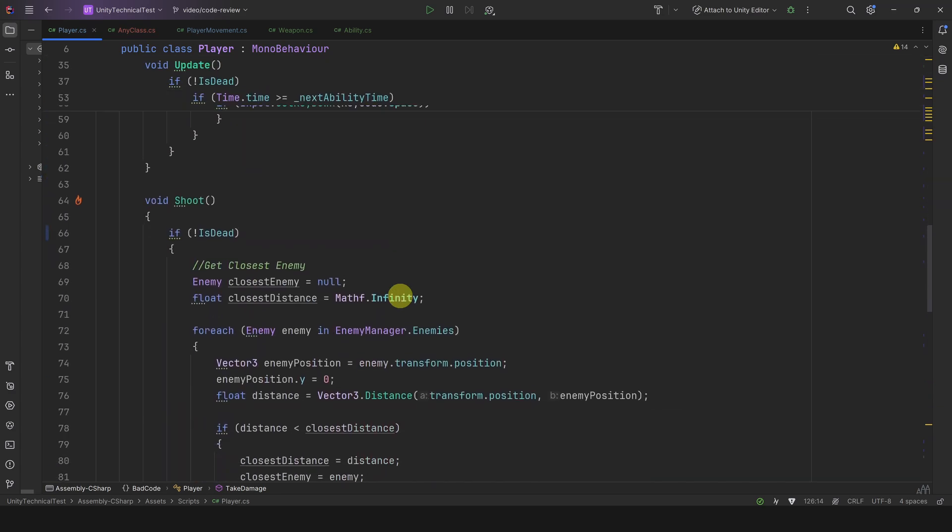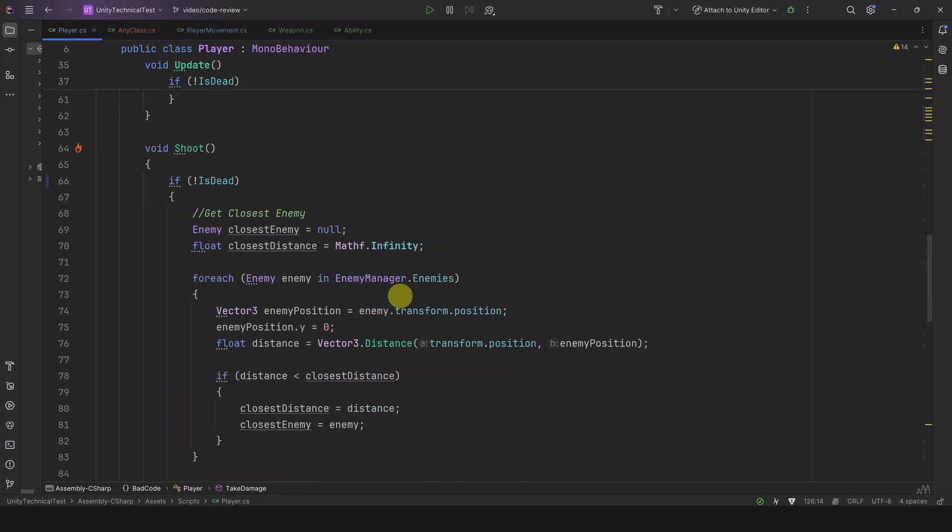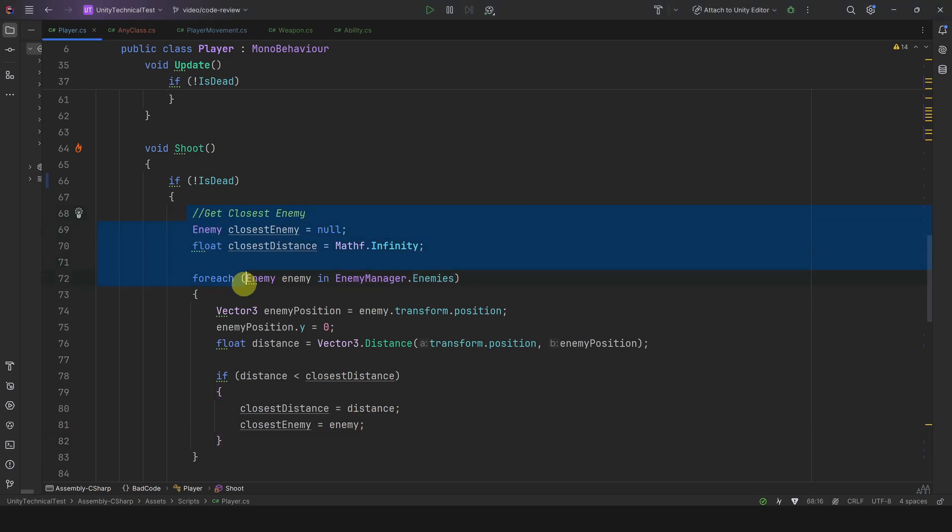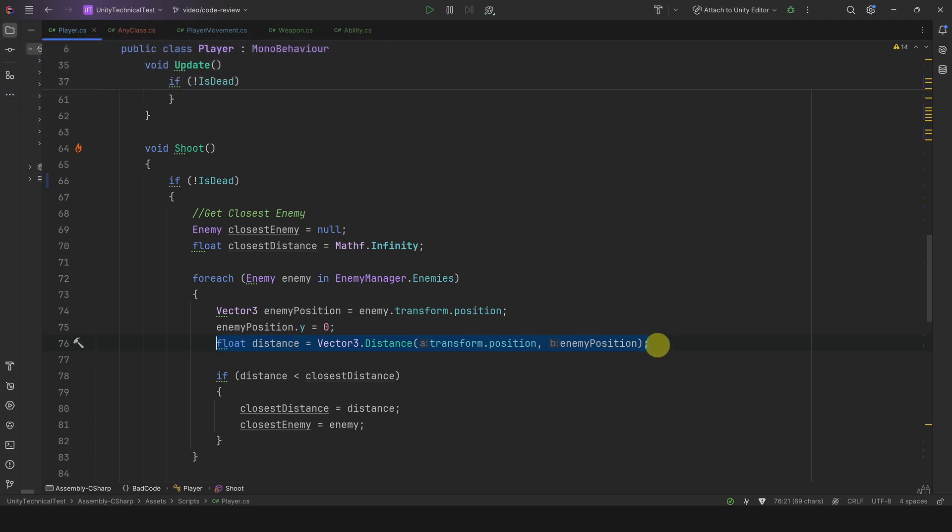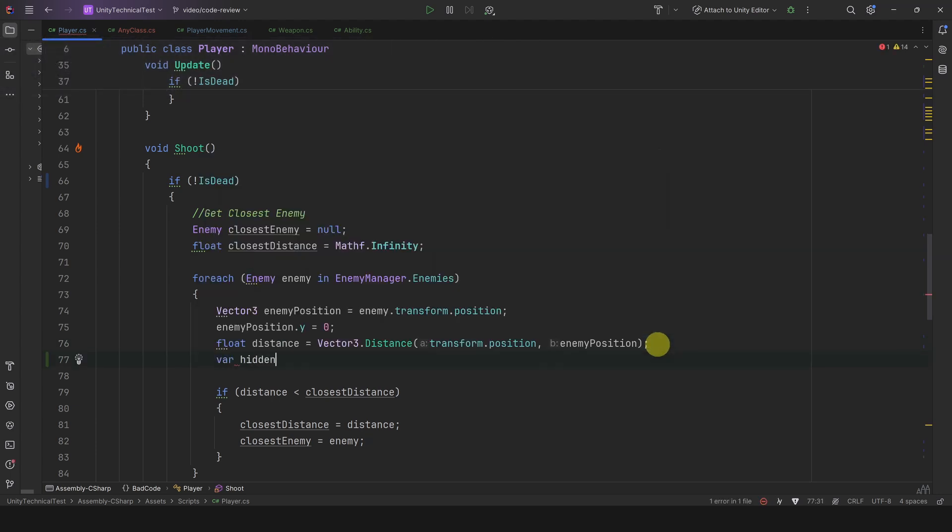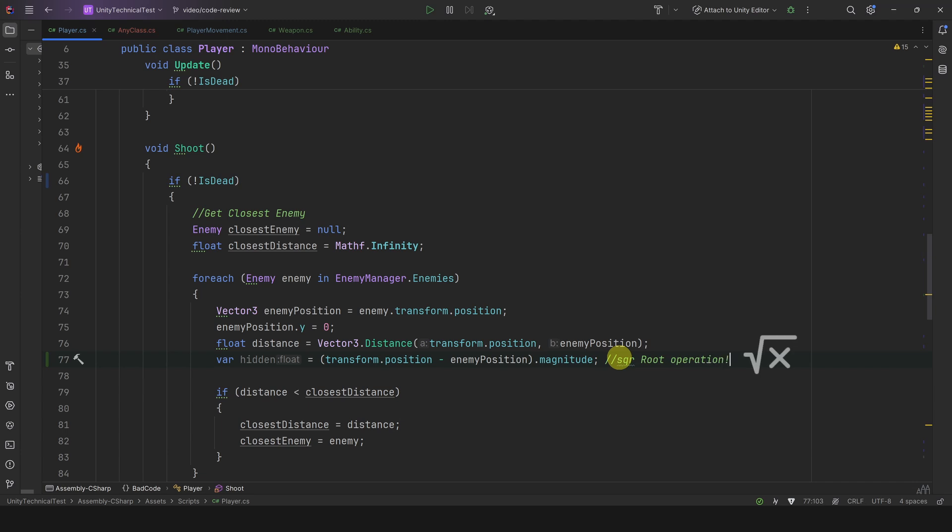Now let's go into the Shoot method. We can read from this comment that this whole logic is to find the closest enemy. This method is probably called often as you can expect in a game like this. Therefore, it might be good to avoid the method Vector3.Distance in this logic. Why is it bad though? Well, because this method computes the magnitude of the vector, which contains a square root operation, and this could affect performance.